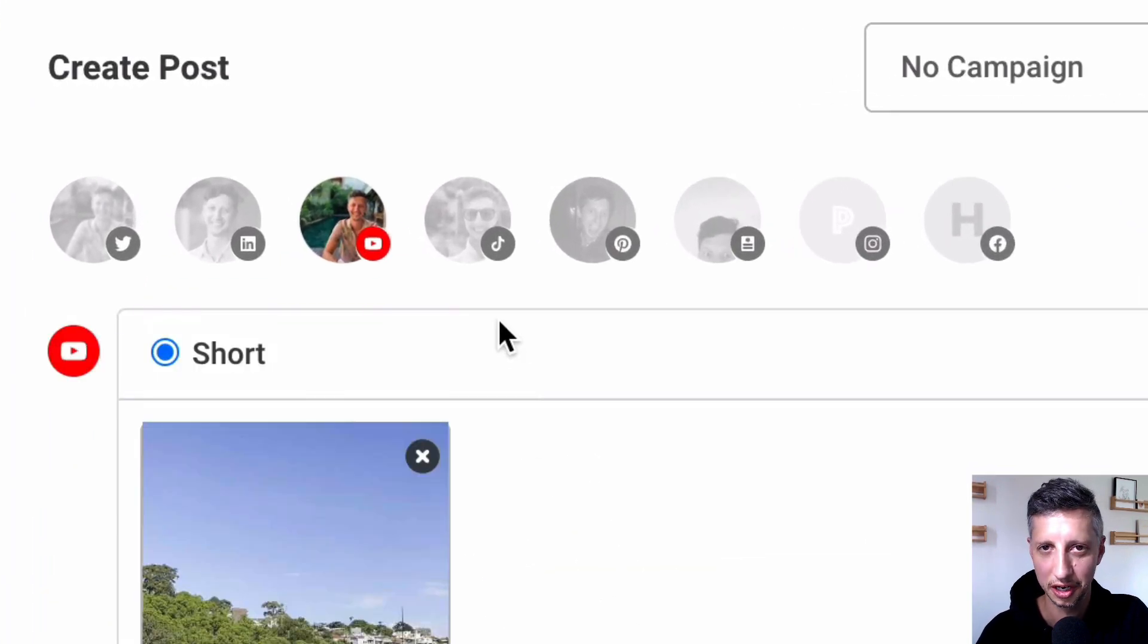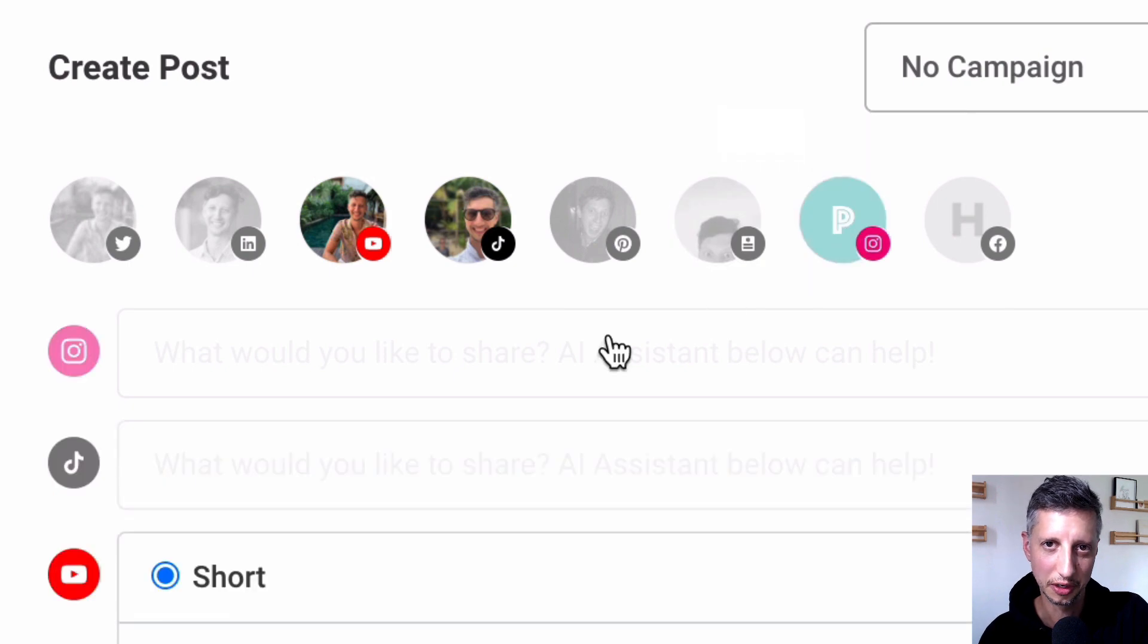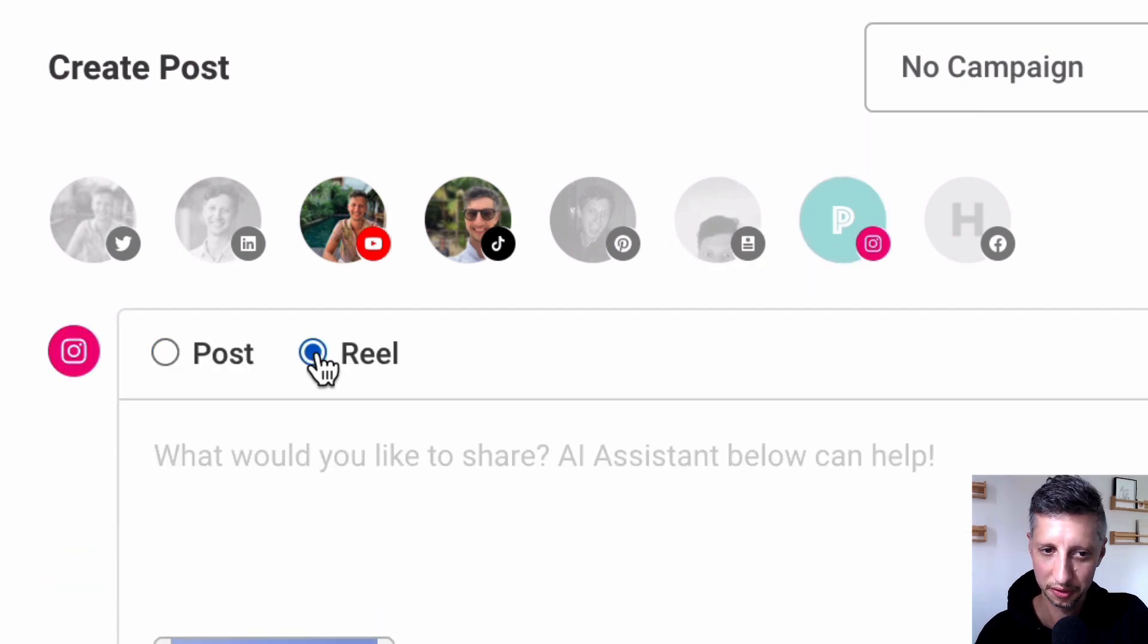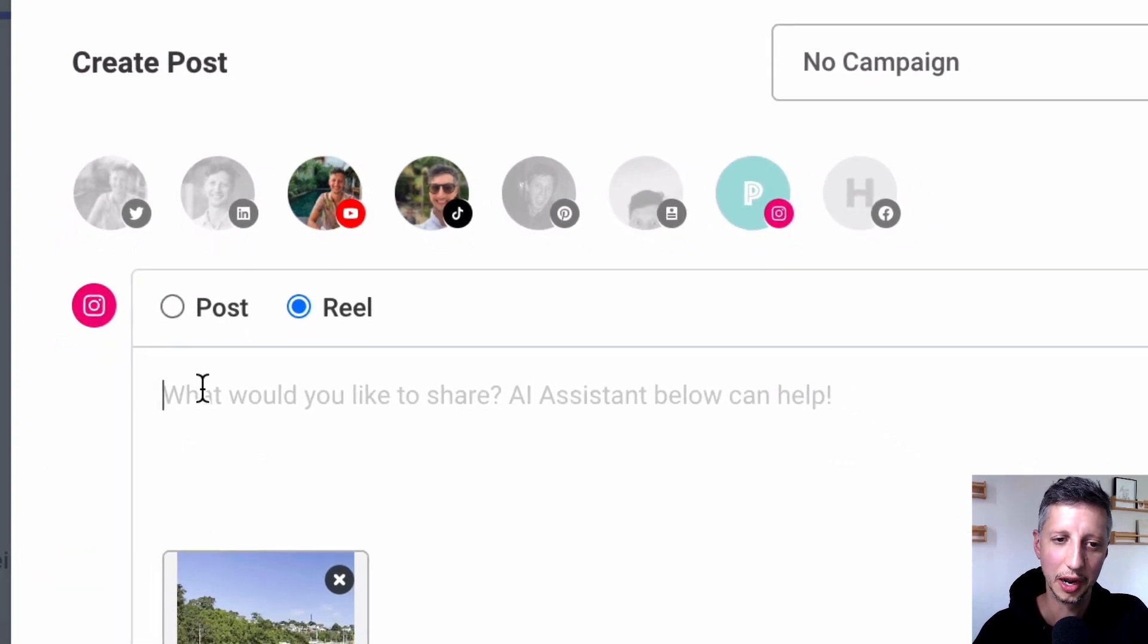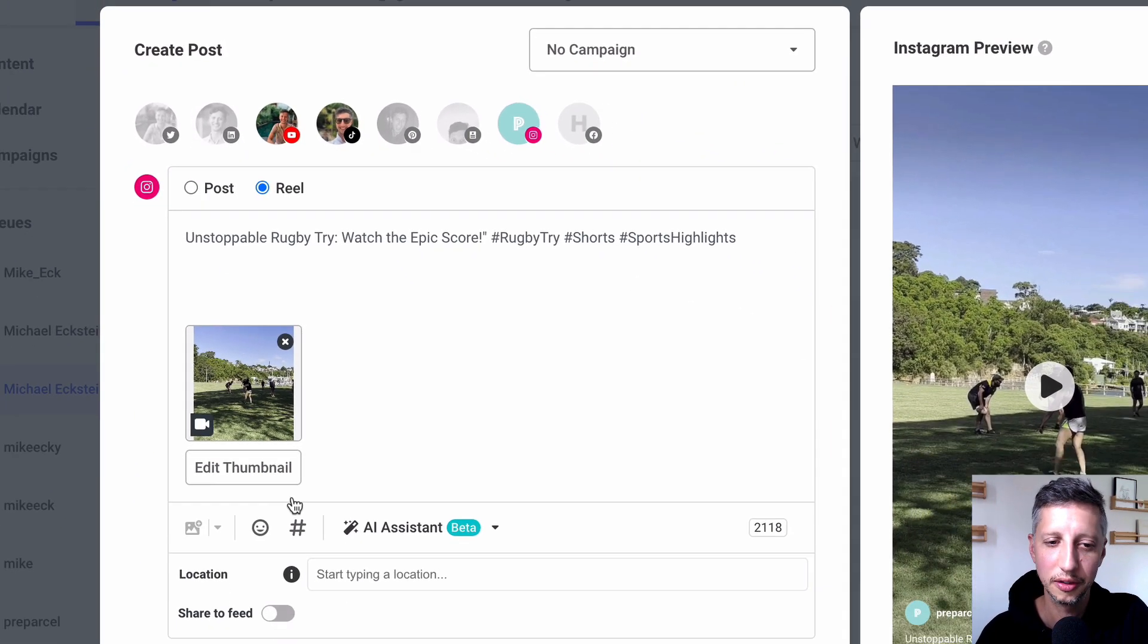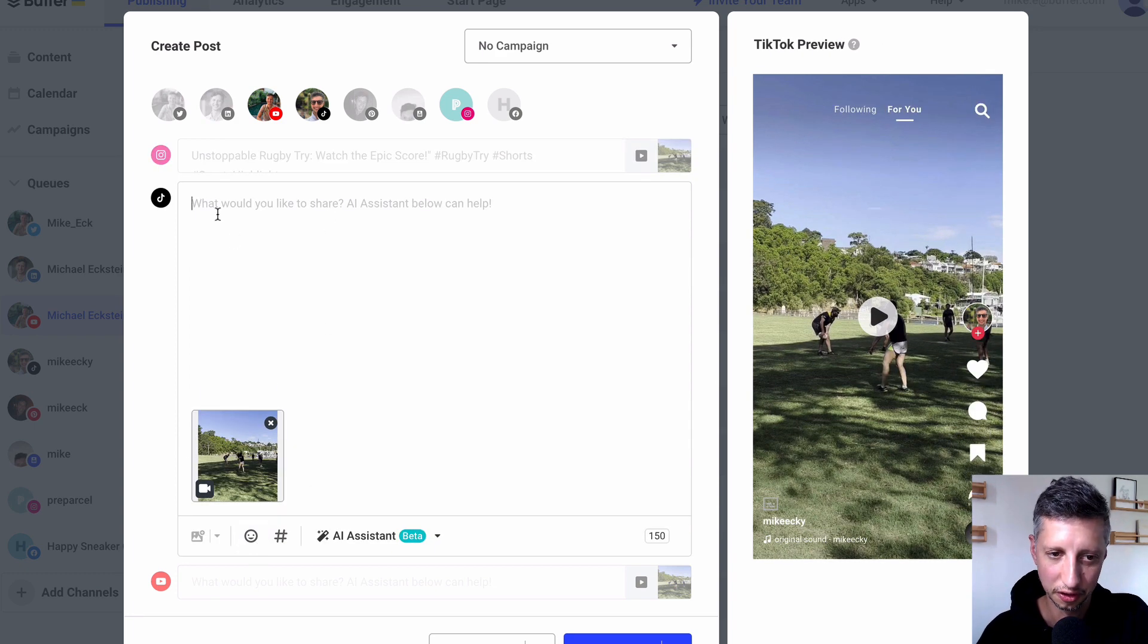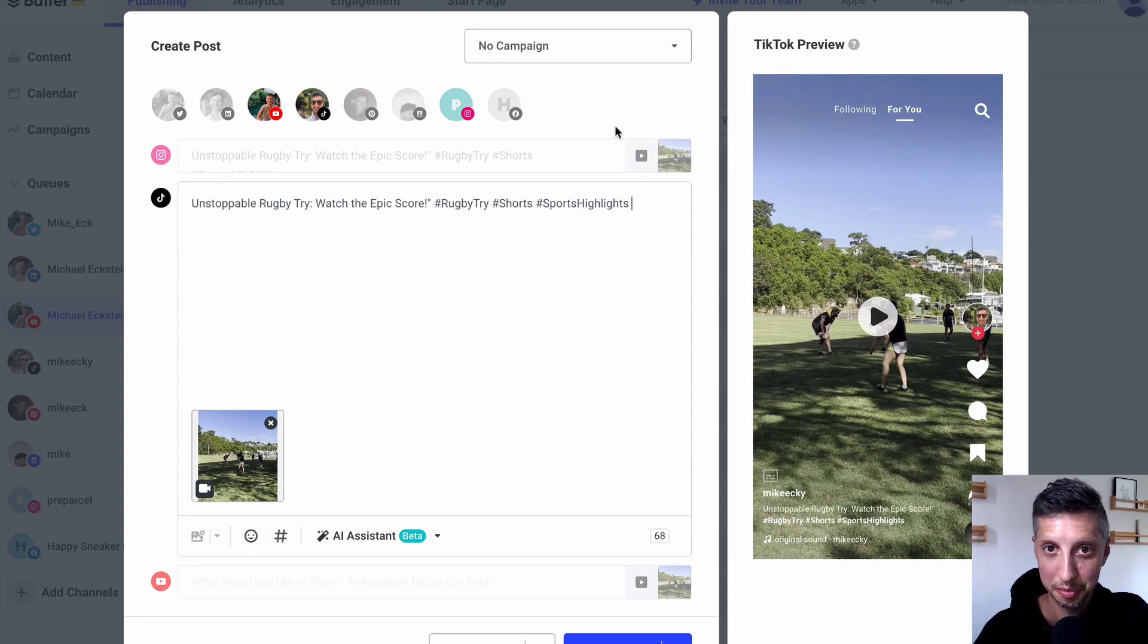Now I also want to share this to TikTok and to Instagram Reels so I'm going to go ahead and select those channels as well and then copy the caption over to those channels and then we're pretty much done.